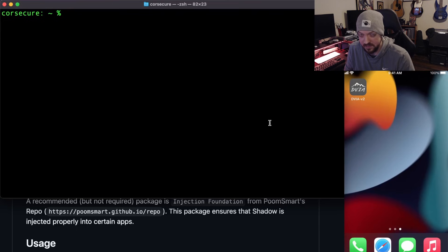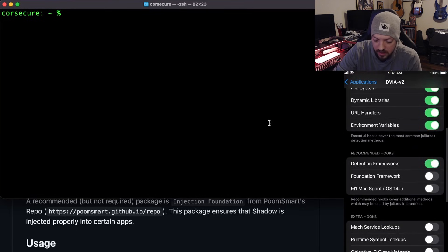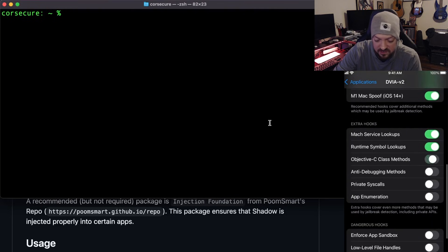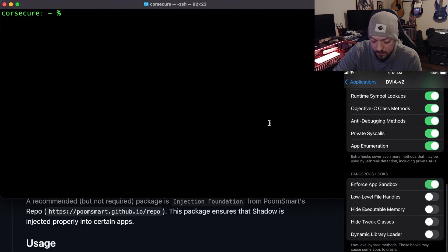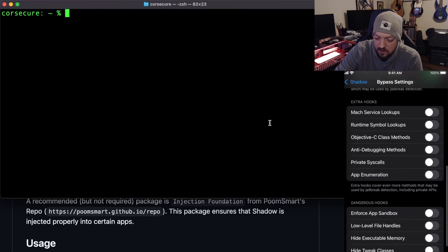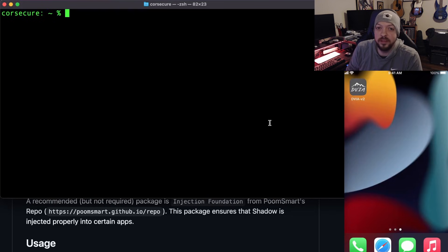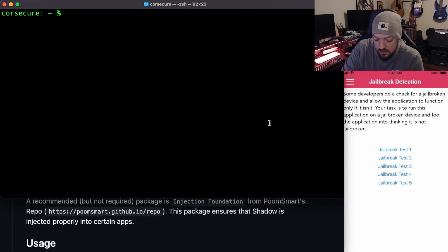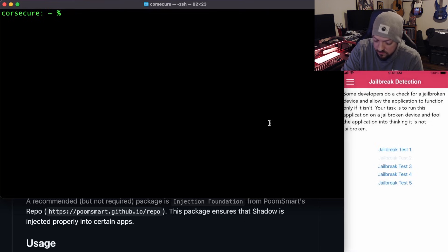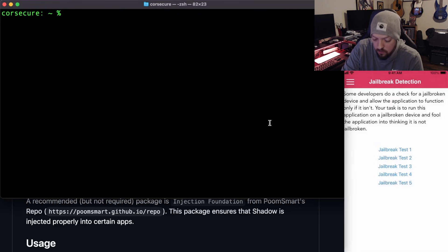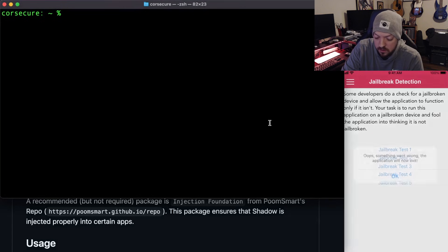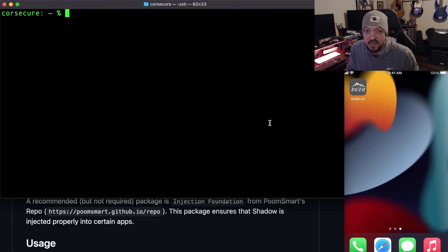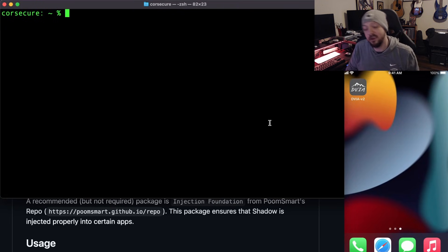That bypass method didn't work for this application. Just for science, I'm going to try turning on every single hook — even the dangerous ones — and also turn on all hooks in the Bypass Settings, throwing everything Shadow is capable of at it. Test one: device is jailbroken. Test two: device is jailbroken. Test three: device is jailbroken. Test four: device is jailbroken. Test five: something went wrong, the application will now exit. So every single bypass we could do with Shadow did not work for this application.